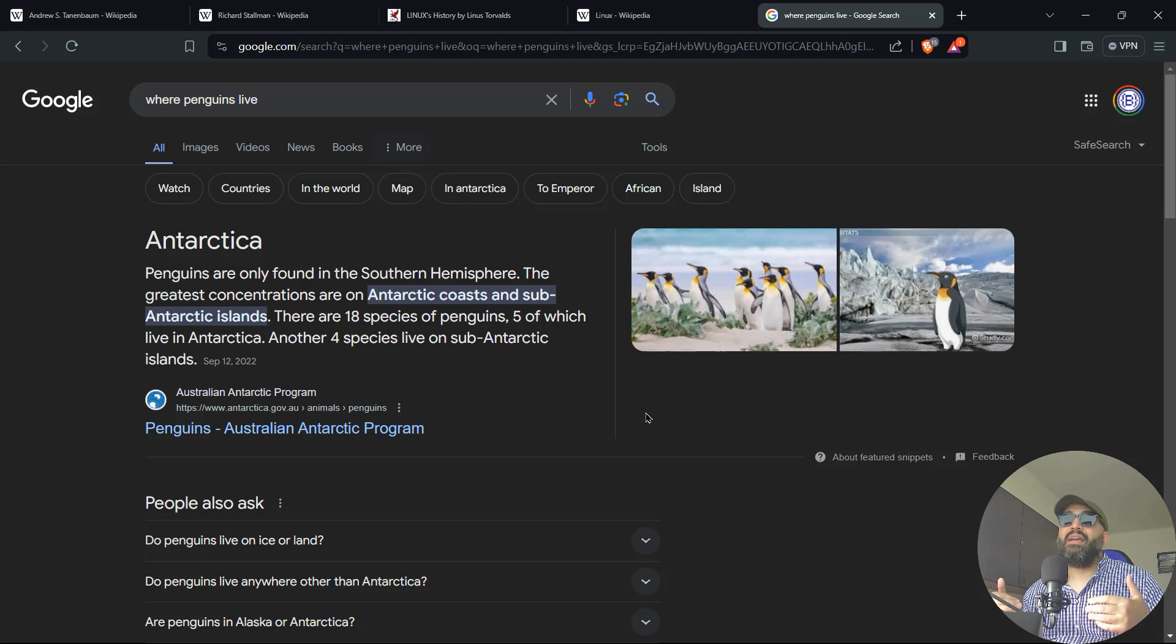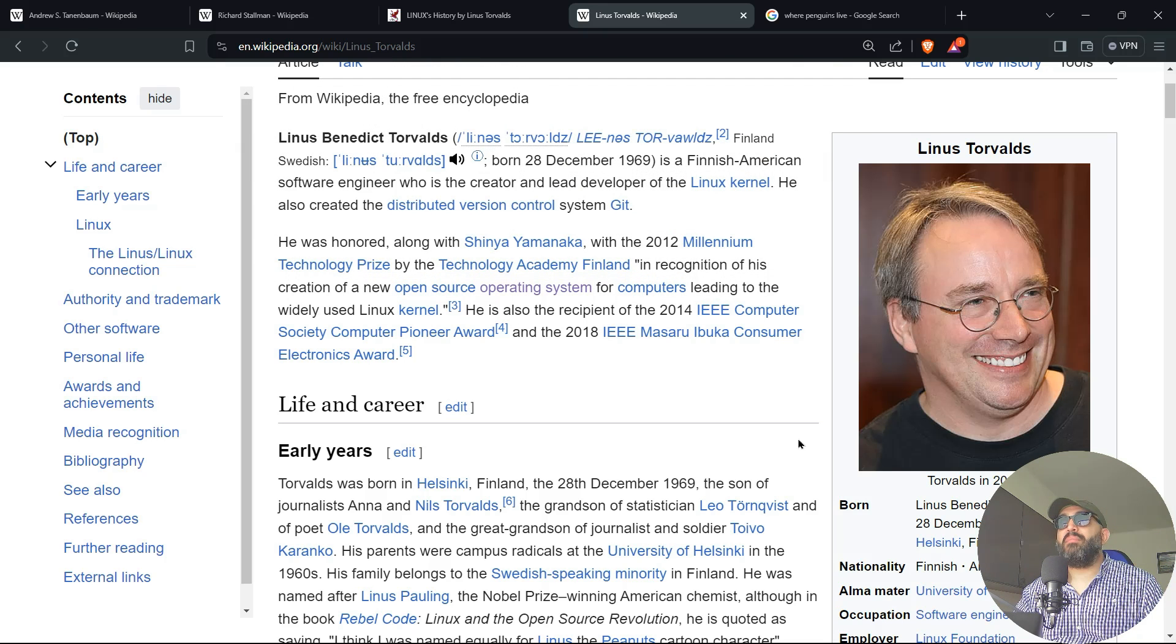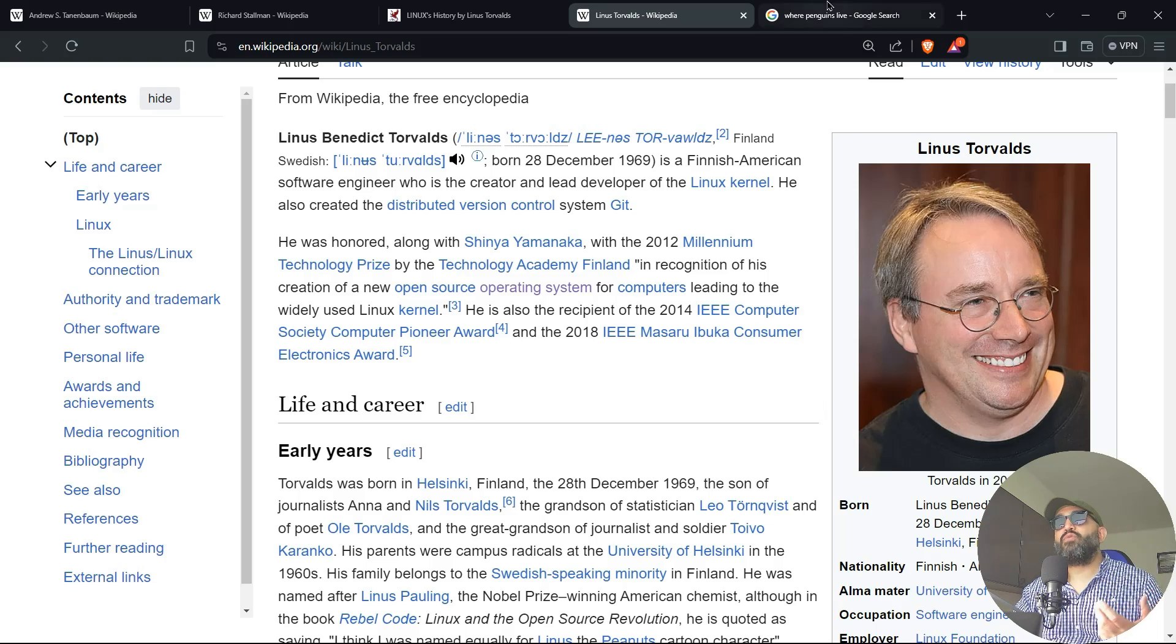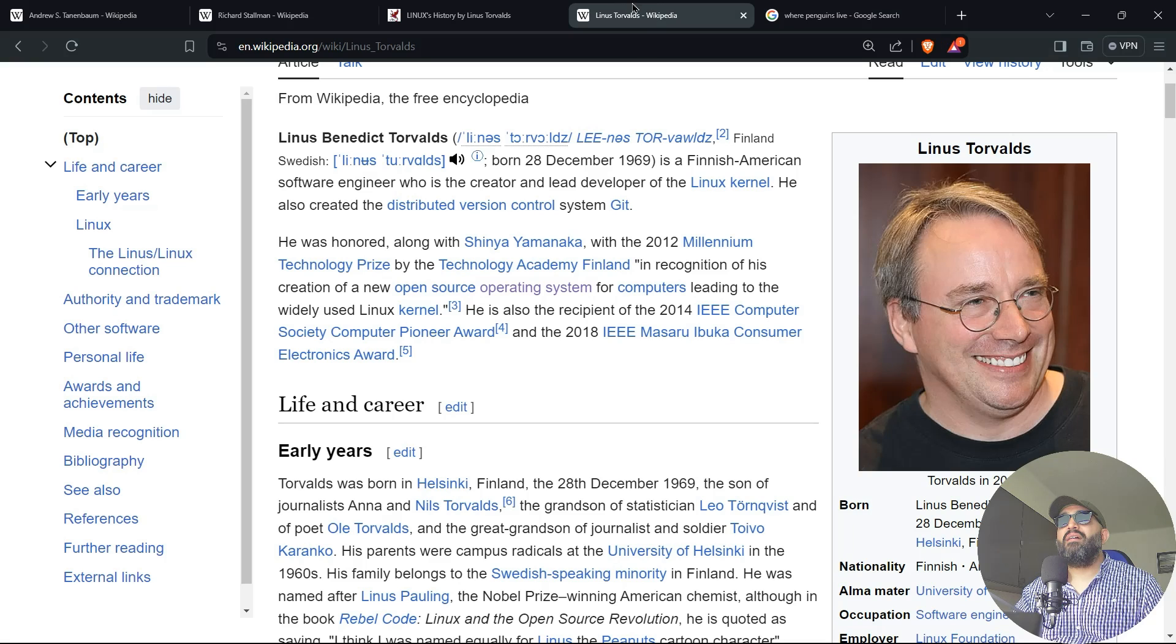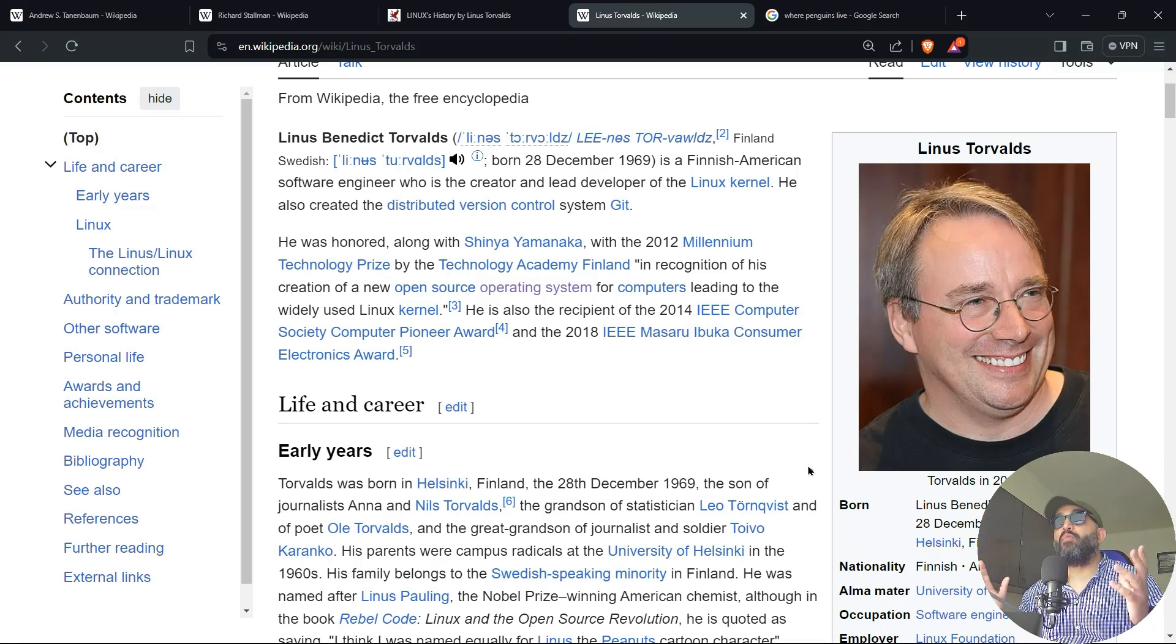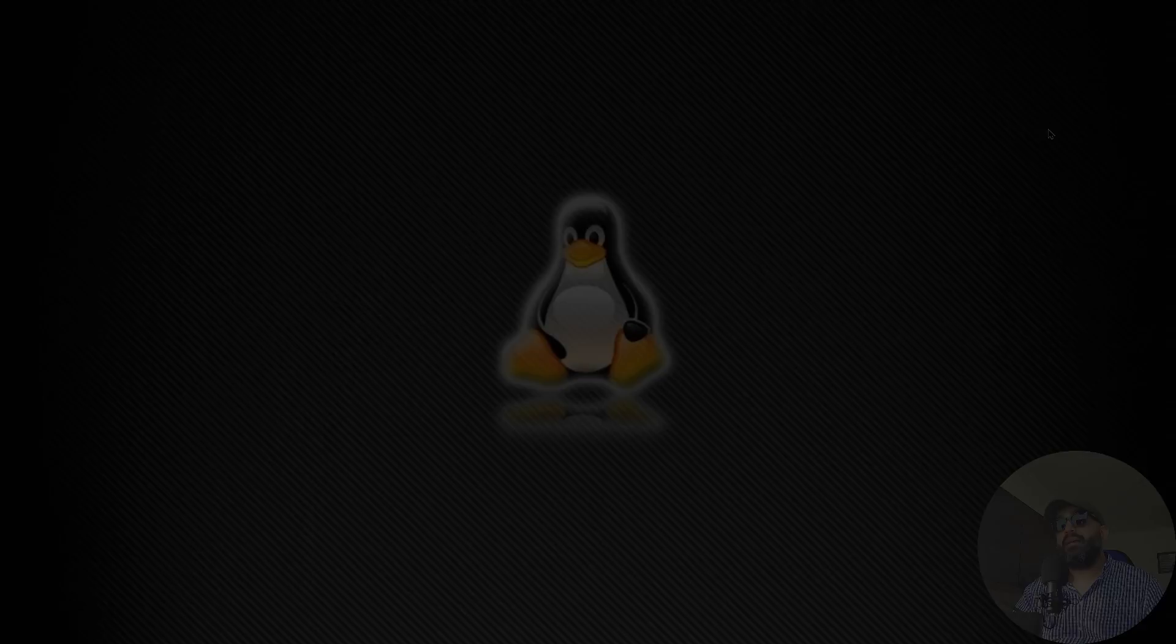So those two reasons—Tux the penguin biting Linus Torvalds and the movie about penguins—both made the penguin the mascot of Linux that we use today.